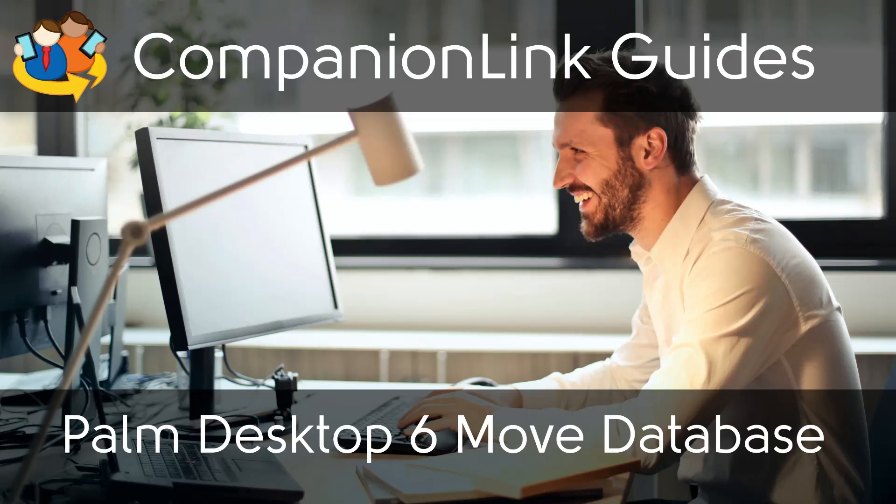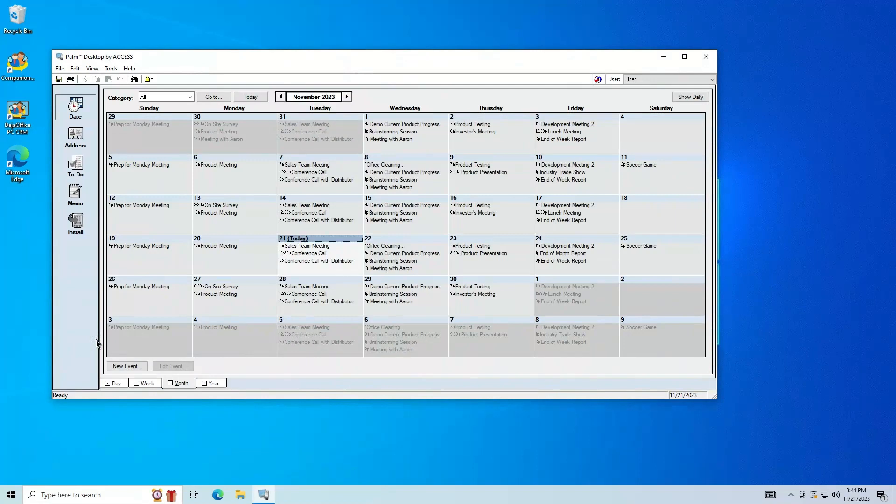In this video, I will show you how to move the database in Palm Desktop 6.2. This can resolve some issues inherent to Palm Desktop.